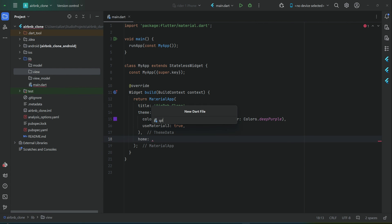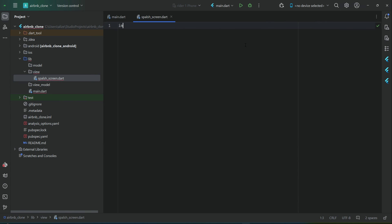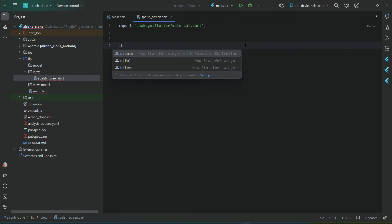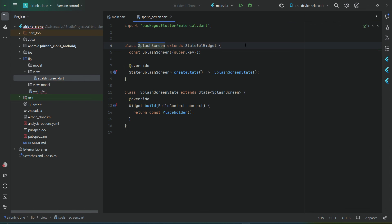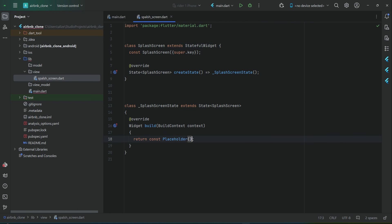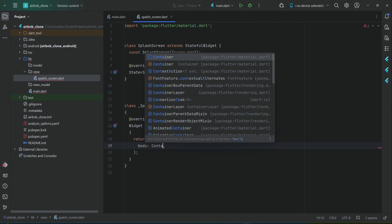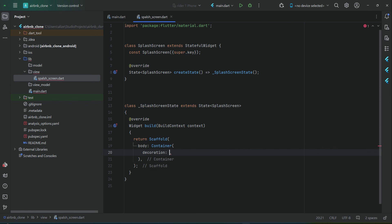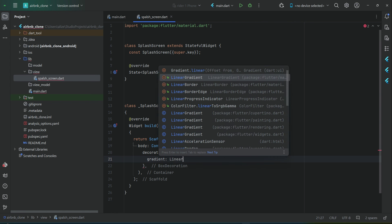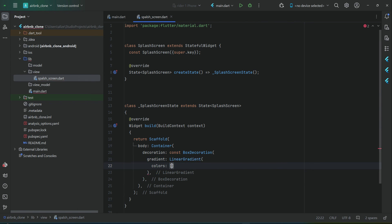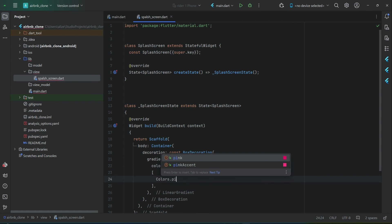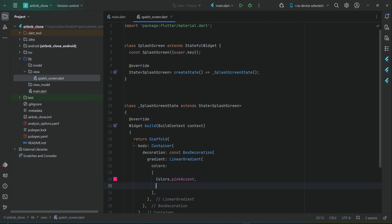Let's create our first view. Right-click on view, new Dart file, and it is 'splash_screen'. We will create a StatefulWidget and give it the name 'SplashScreen'. Return a Scaffold widget with a body Container and a decoration of BoxDecoration with a LinearGradient. The colors will be Colors.pinkAccent — it will be a combination of two colors at the background of our splash screen.